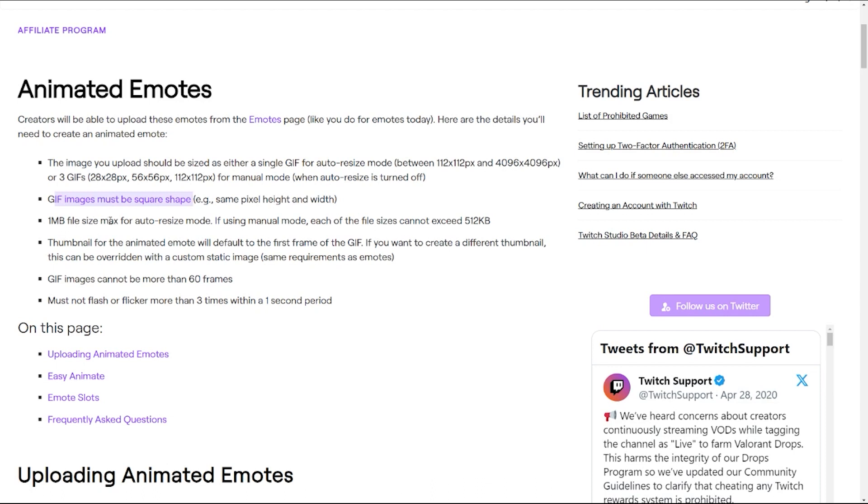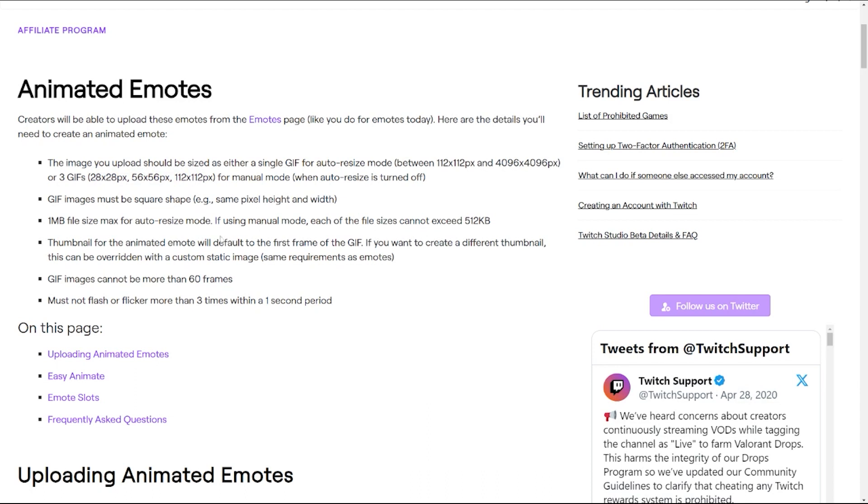One megabyte file size max for auto resize mode, and if using the manual mode, each of the file sizes cannot exceed 512 kilobytes. Watching your file sizes, that for us is really unlikely to be an issue just because frame by frame animation means less frames, so the file sizes will be smaller.